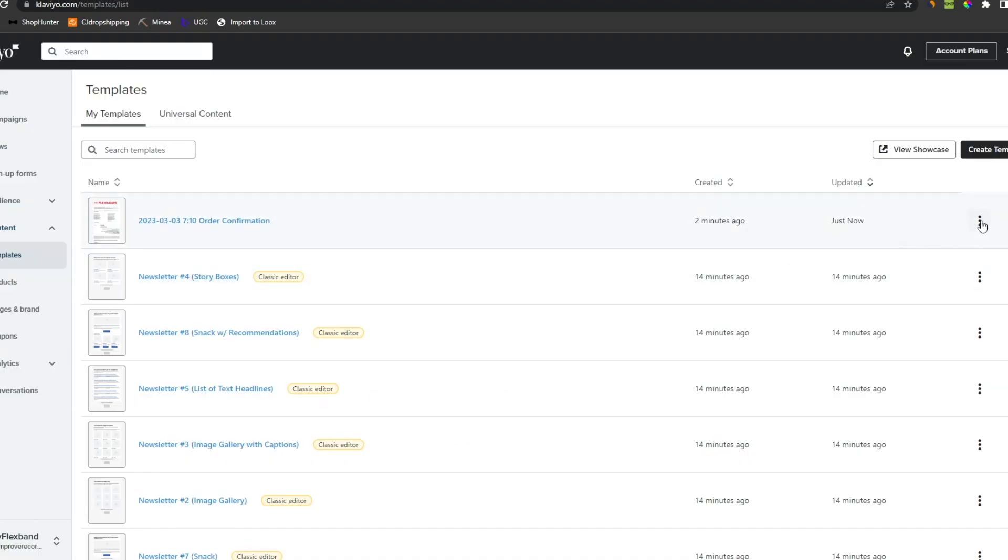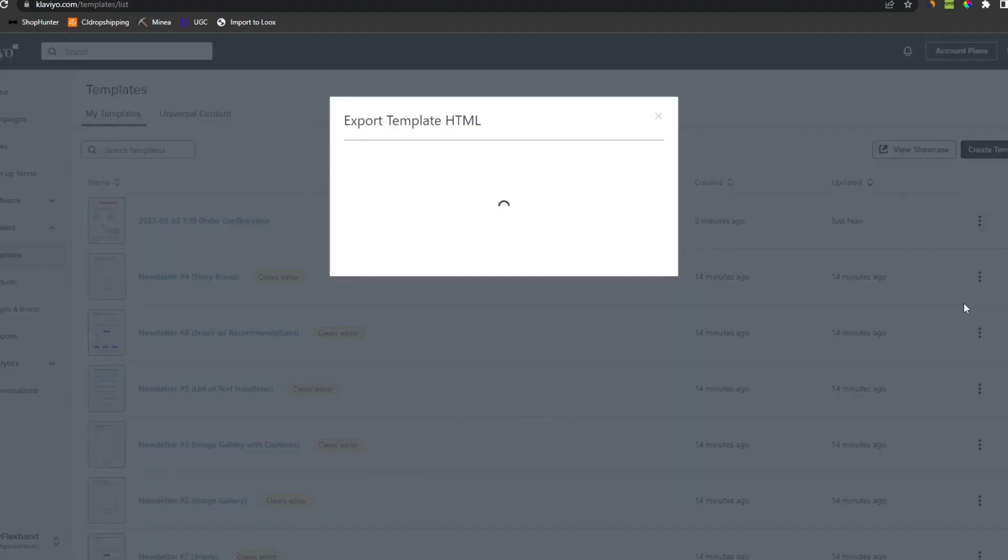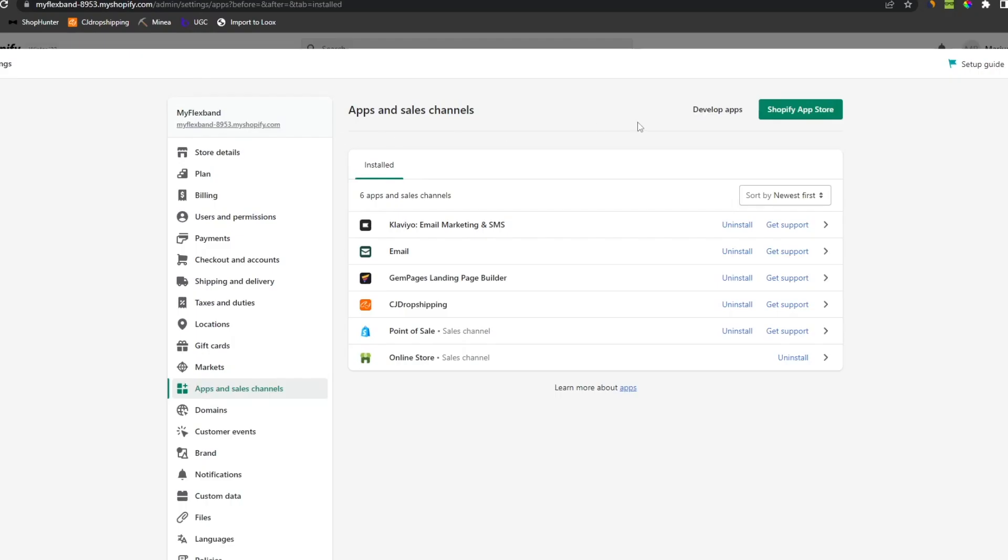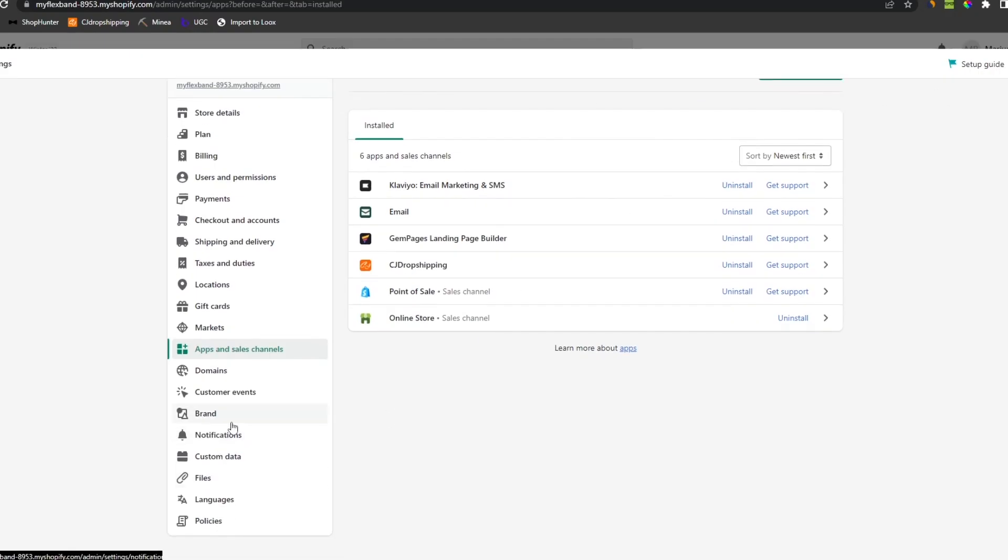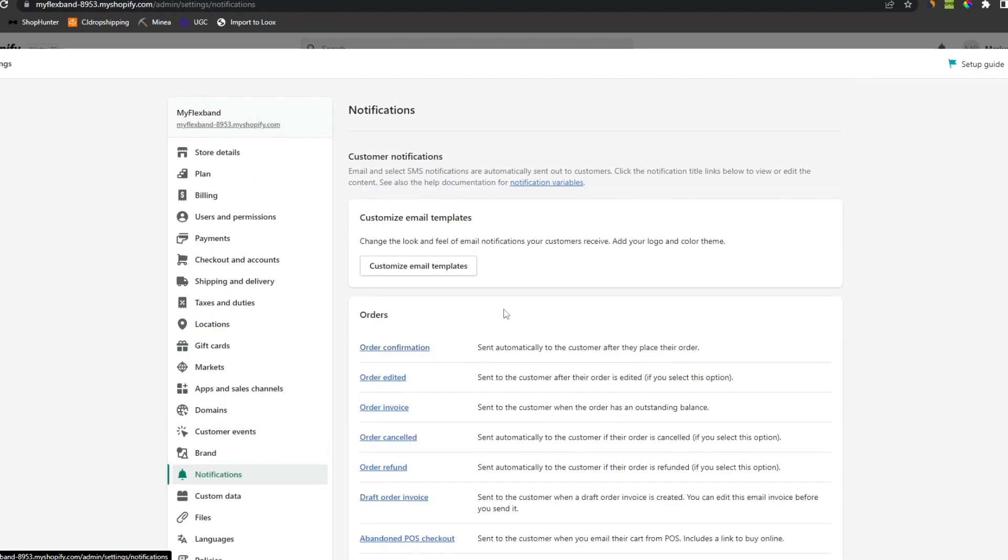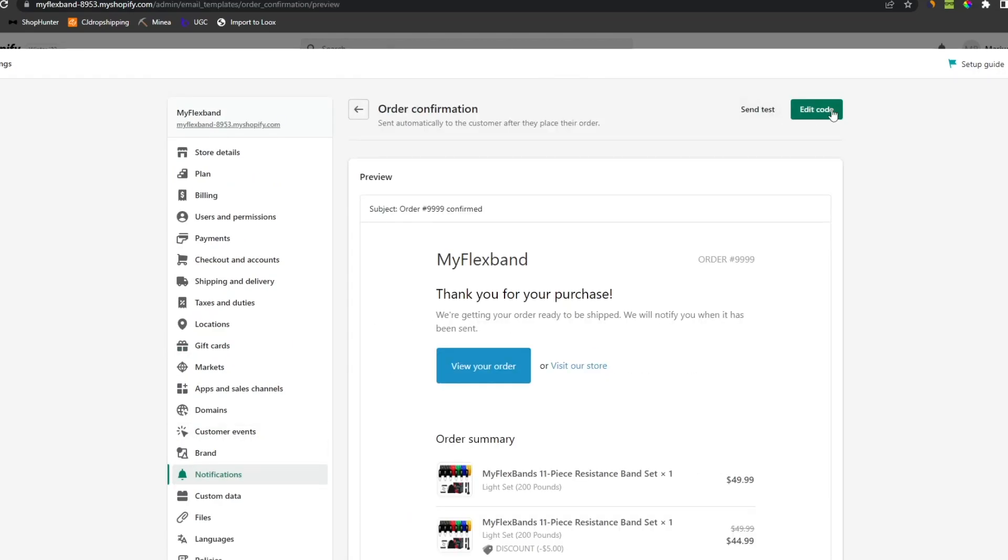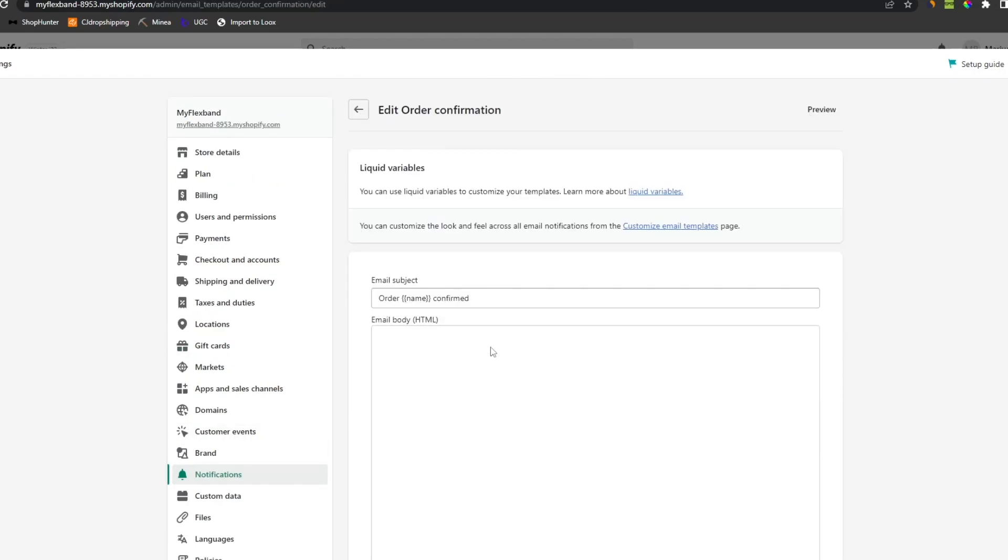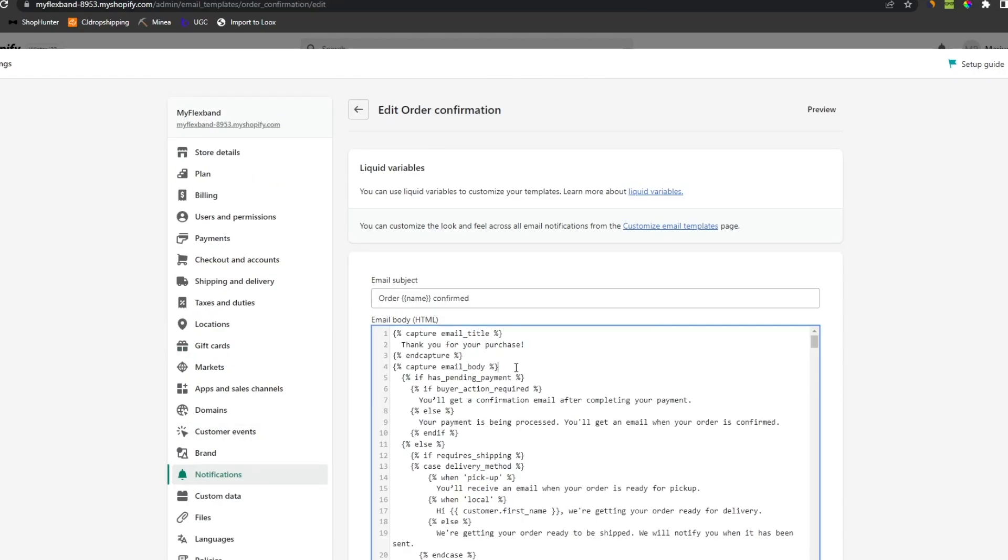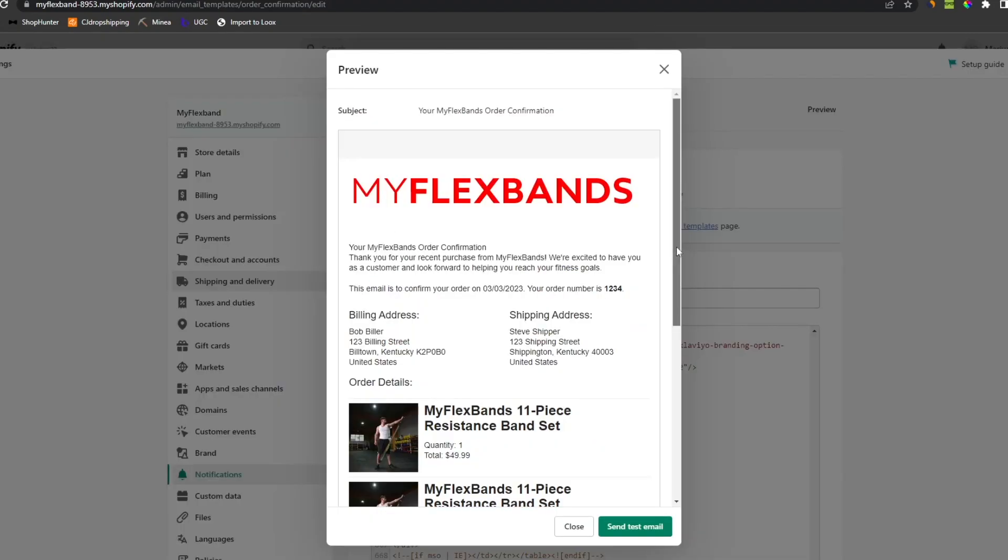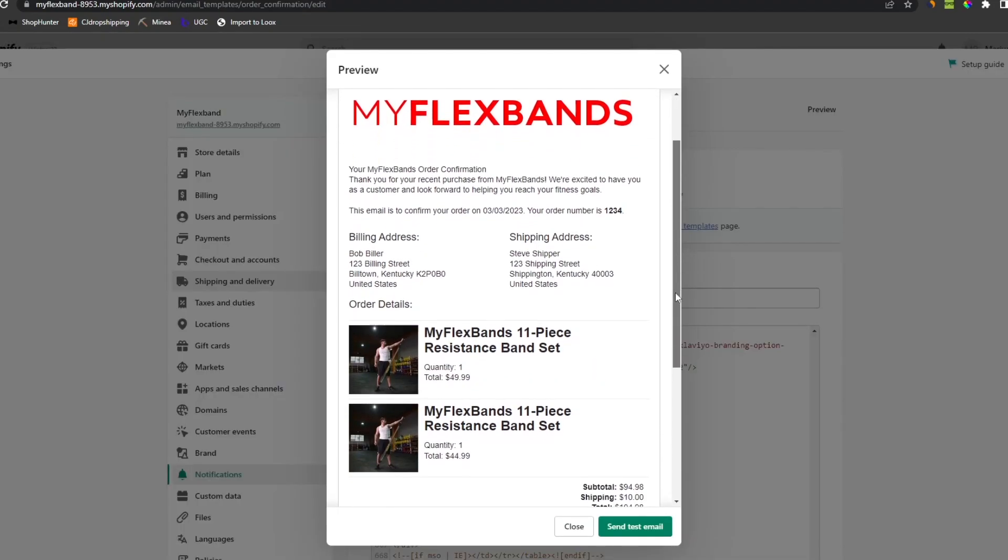Then go back and click the dots and export. Then copy this and go to Shopify. Then notifications and order confirmation. Now click edit code. Select all by doing Control A and then paste. This is better in my opinion.